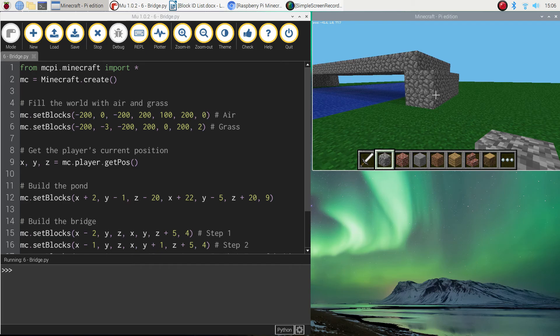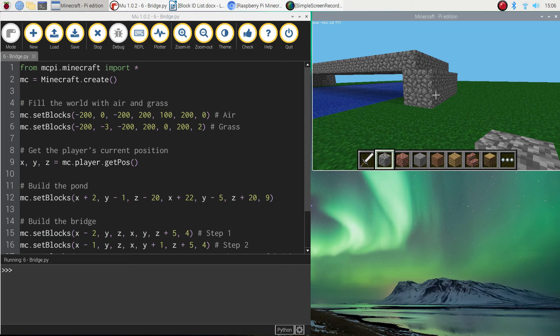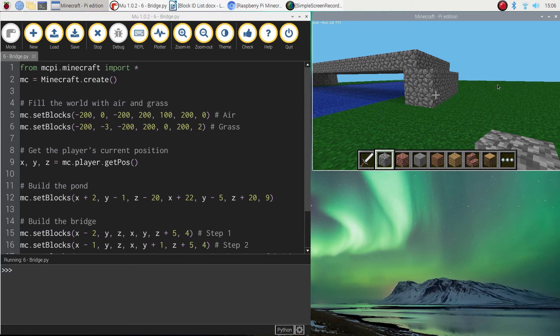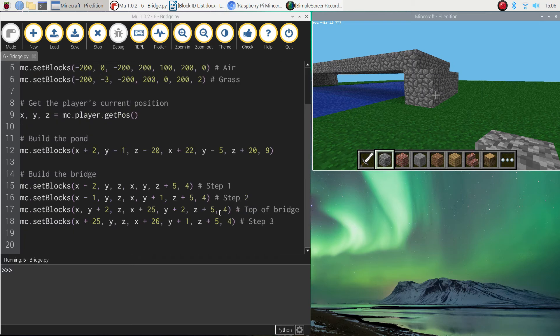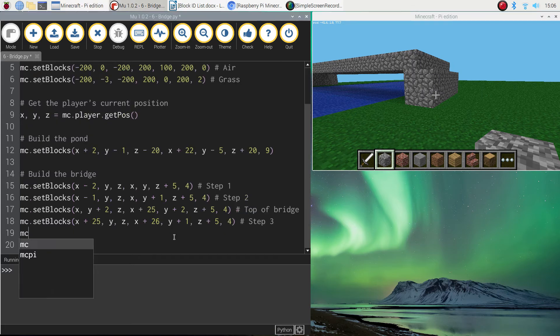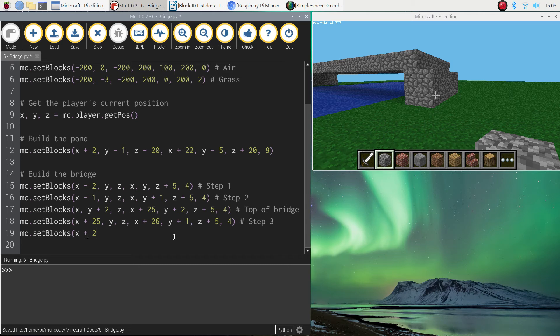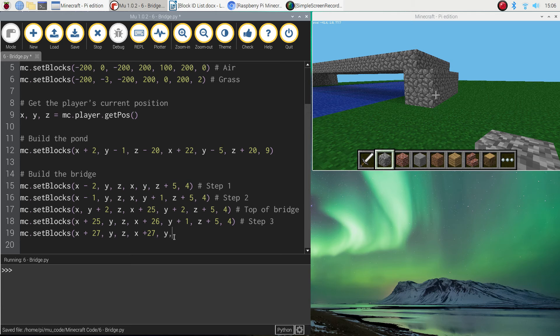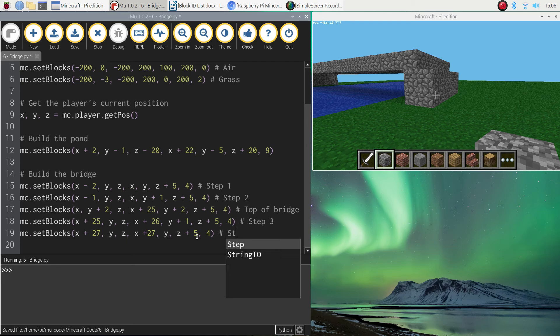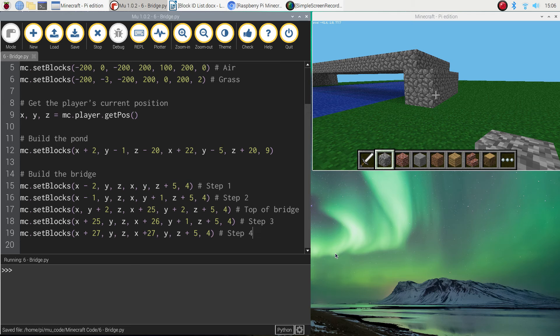So we'll just put in this final step. And then we should be done. So back over to mu. Let's write MC dot set blocks. Now open your brackets and do X plus 27. Y, Z, X plus 27 again. Y, Z plus five. And make sure you put the number four at the end to say we're doing cobblestone. Put in a comment that says step four. And I think that'll do us. Hopefully I've got that in right.